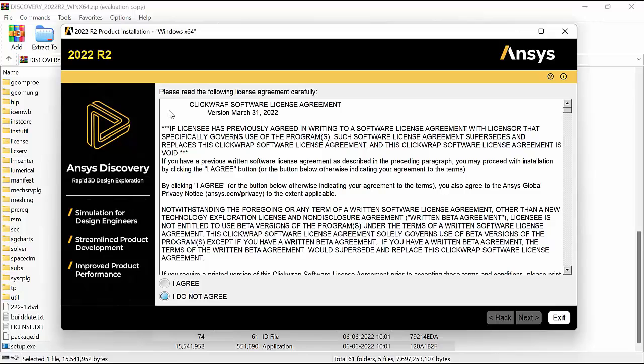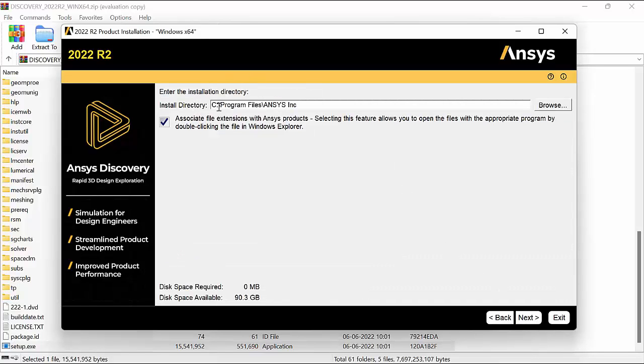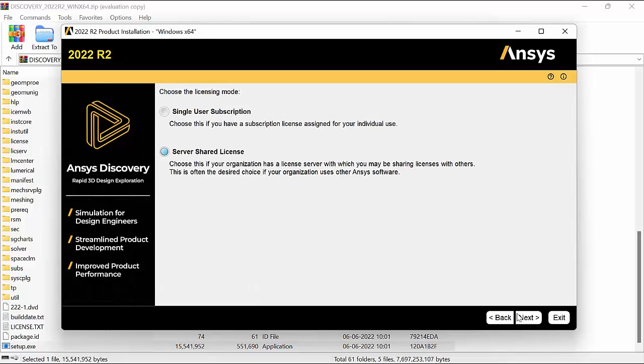The installer opens up. Select I agree and click on next. Select a directory to install the files. Click next.